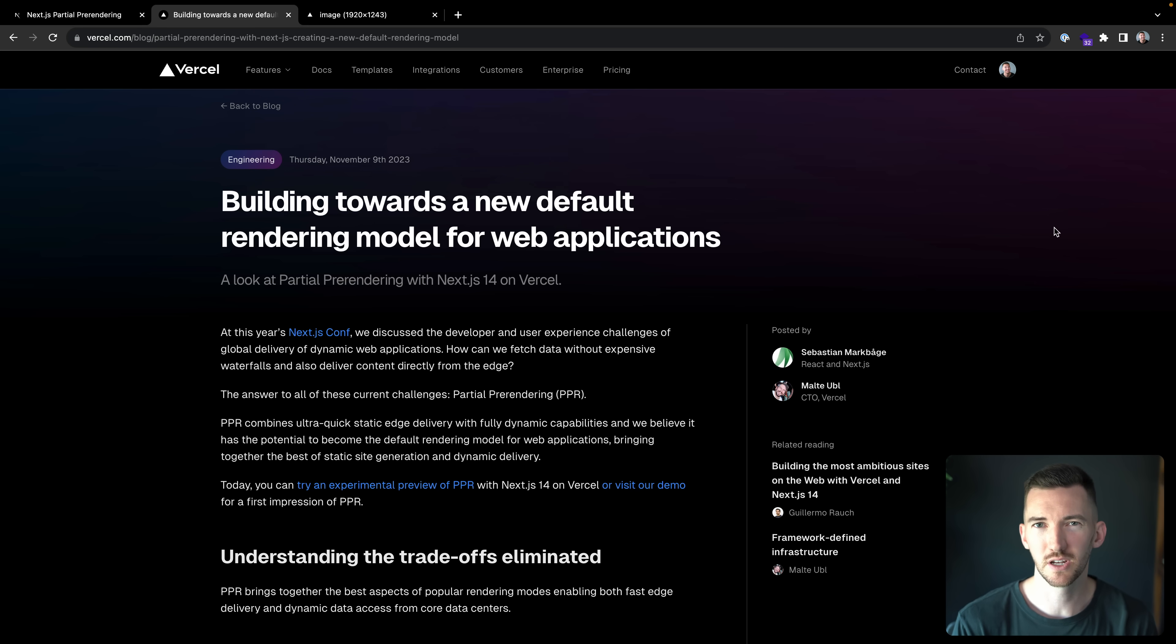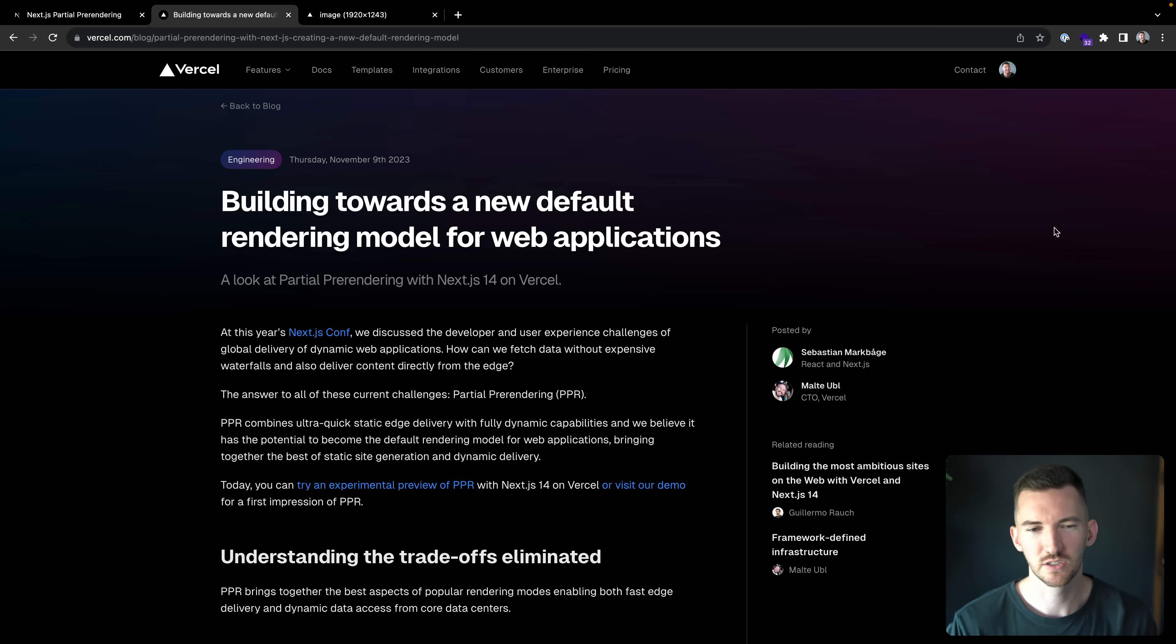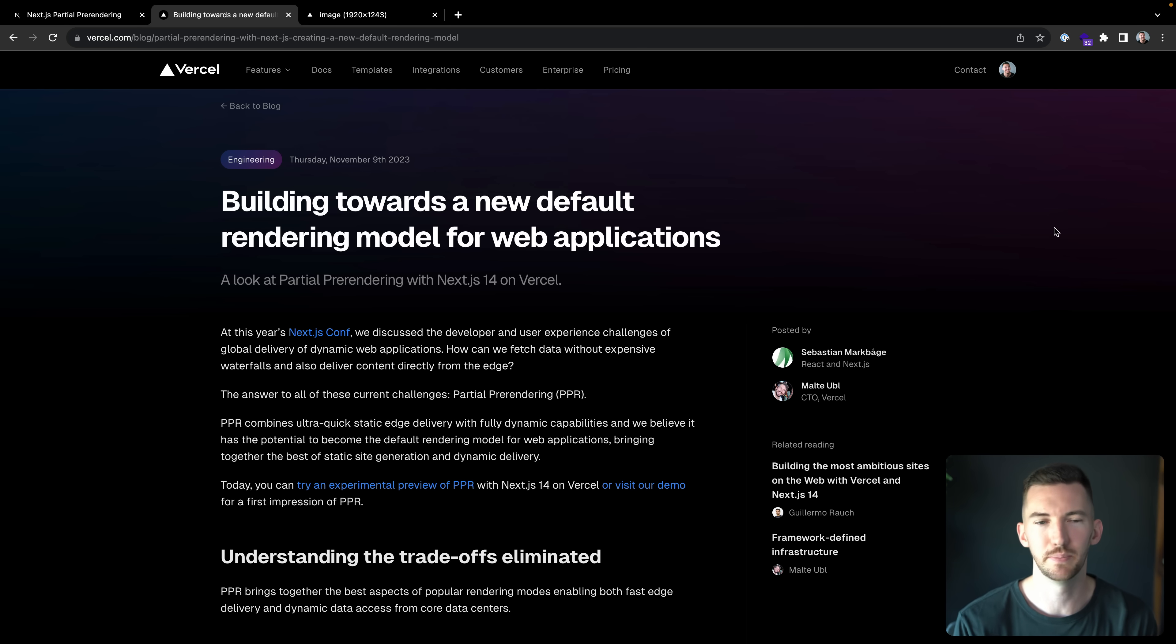Now to go a little bit more in depth on this, I'm going to walk through the blog posts that Sebastian and Malta wrote, which is fantastic. So we'll step through here and I'll just provide some commentary on some of the bits inside of here.